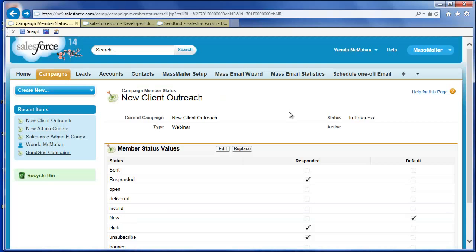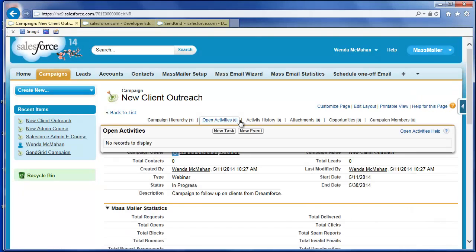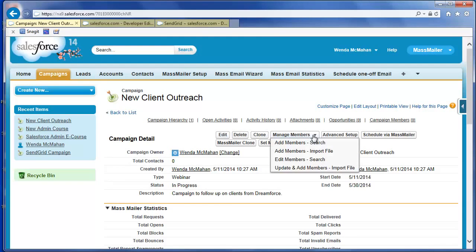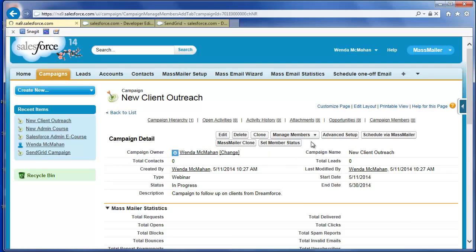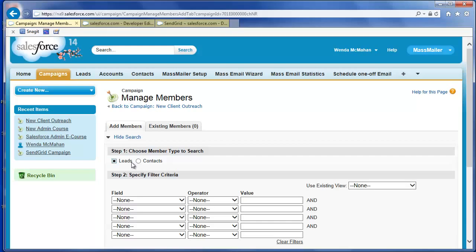Next, add members to the campaign. Click Manage Members and select Add Members Search to add contacts or leads who are already in your Salesforce database. Specify leads or contacts with the radio button. We'll start with leads. You can specify criteria to search for the leads you want.